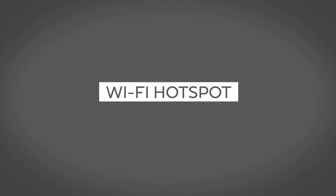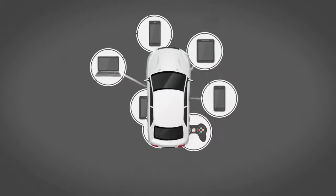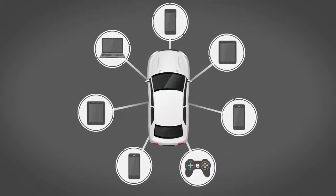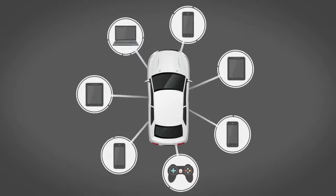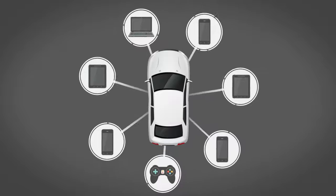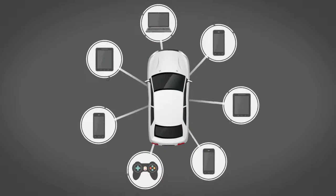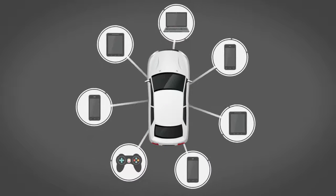Wi-Fi Hotspot enables you to connect up to seven devices to the vehicle and access the Internet when a service provider's subscription is active.